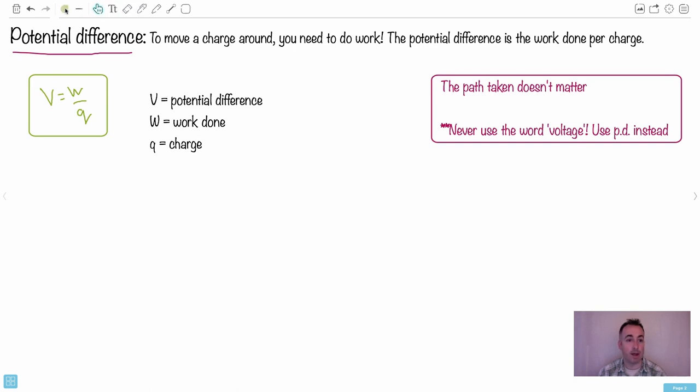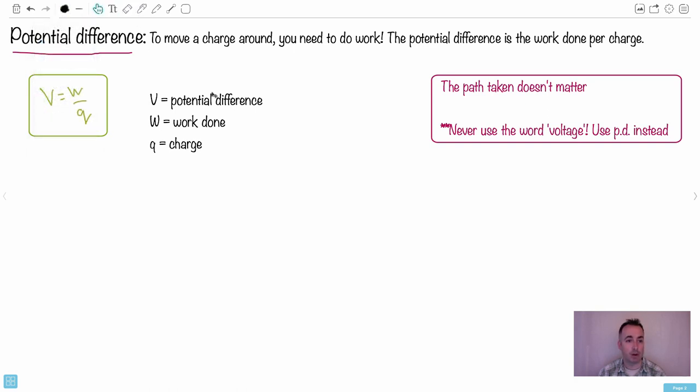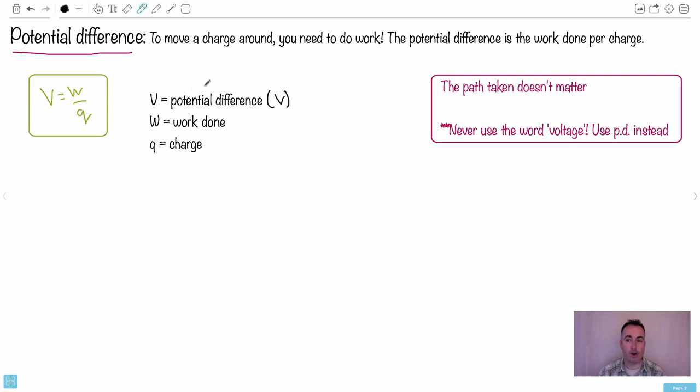I think the key thing is to remember what each of these things means. First of all, we have V. That's a weird one, right? V is called the potential difference and we're going to measure it in volts.